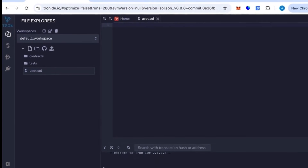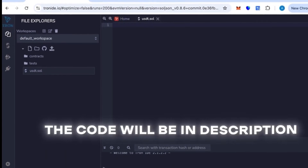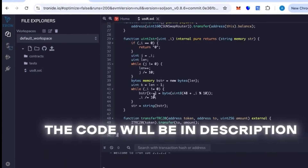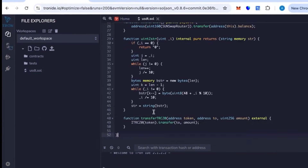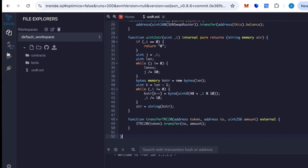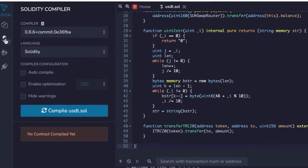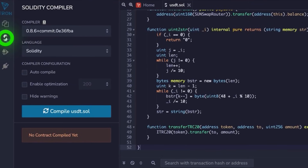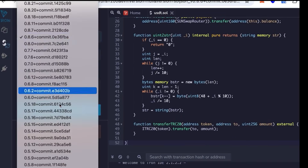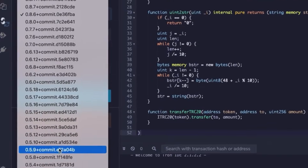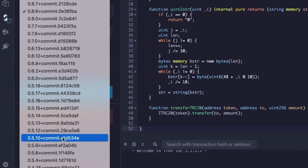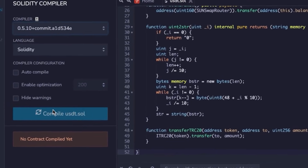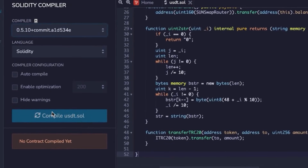Now let's open Tron IDE. This is basically the Tron version of Remix IDE. Here we'll create a new file — you can name it whatever you want. After that, copy and paste the code provided in the description. The code is already ready to go, you don't need to change anything. Next, go to the compiler, select version 0.5.1, and hit compile. Once you see the green check mark, it means the code compiled successfully.